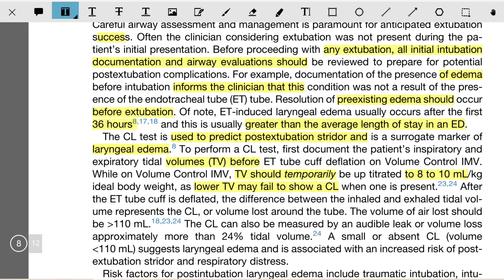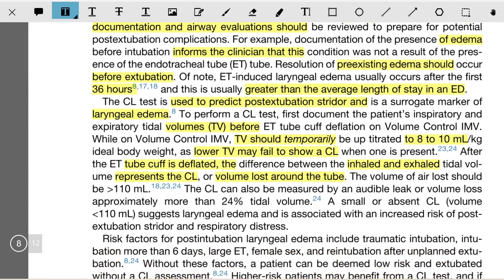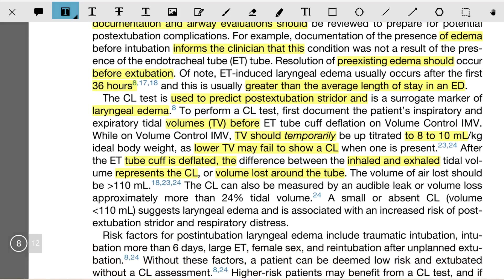After the ET tube cuff is deflated, the difference between inhaled and exhaled tidal volume represents the cuff leak, or volume lost around the tube. The volume of air loss should be more than 110 ml. Cuff leak can be measured by an audible leak or volume loss of approximately more than 24 percent of tidal volume.